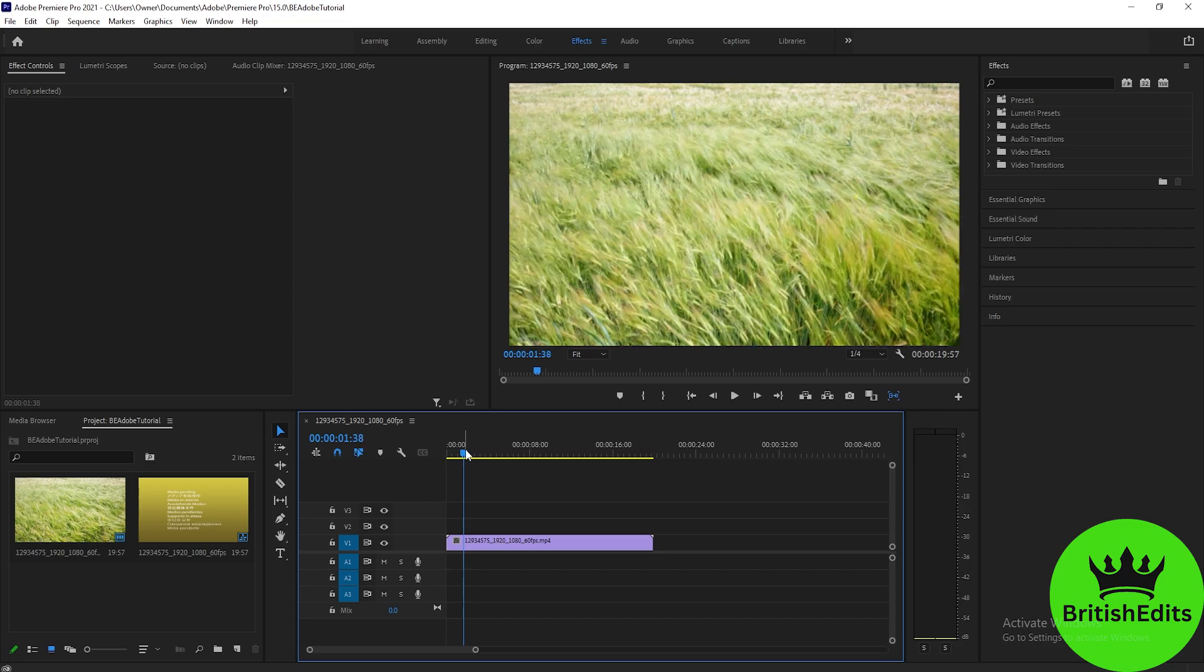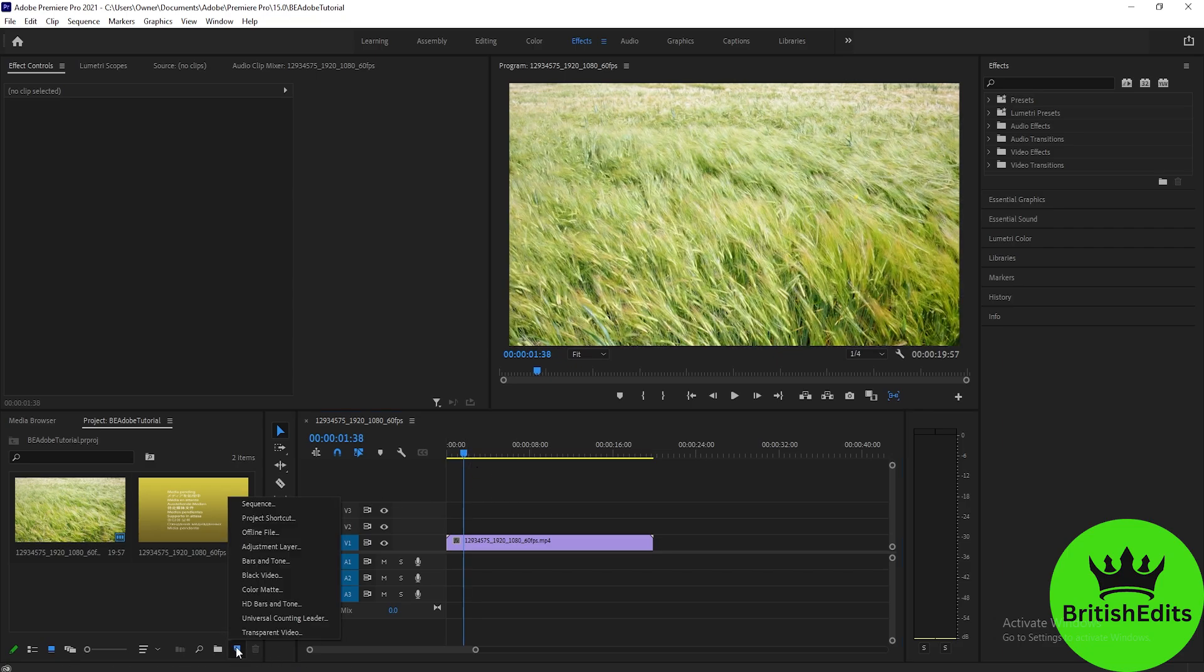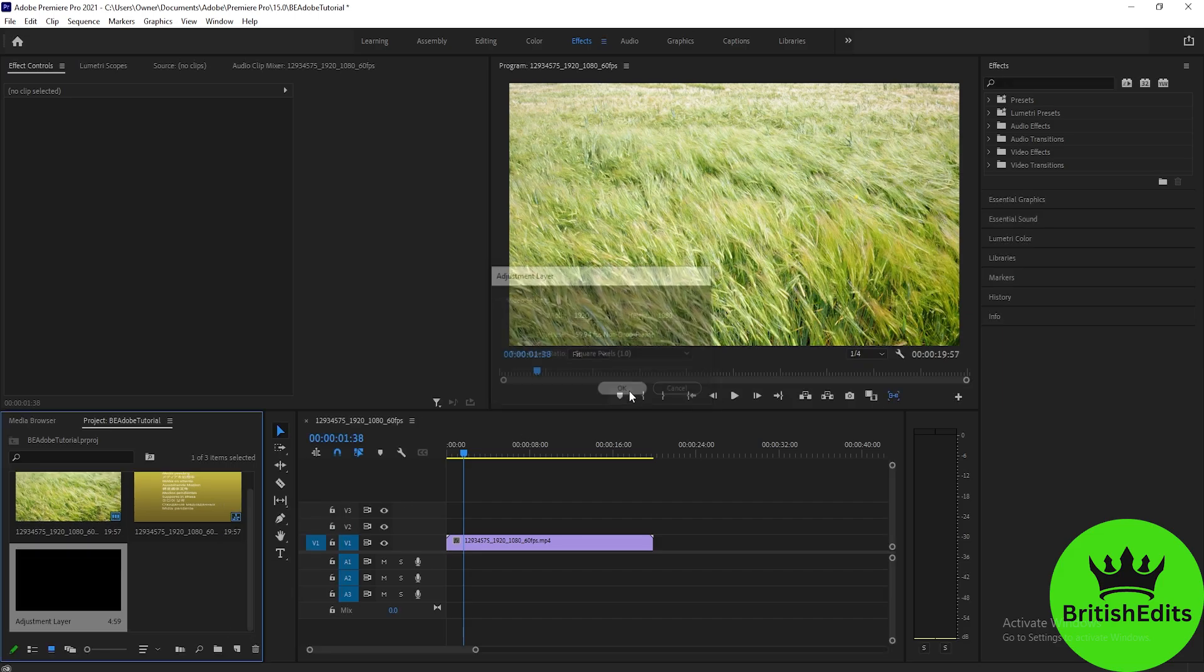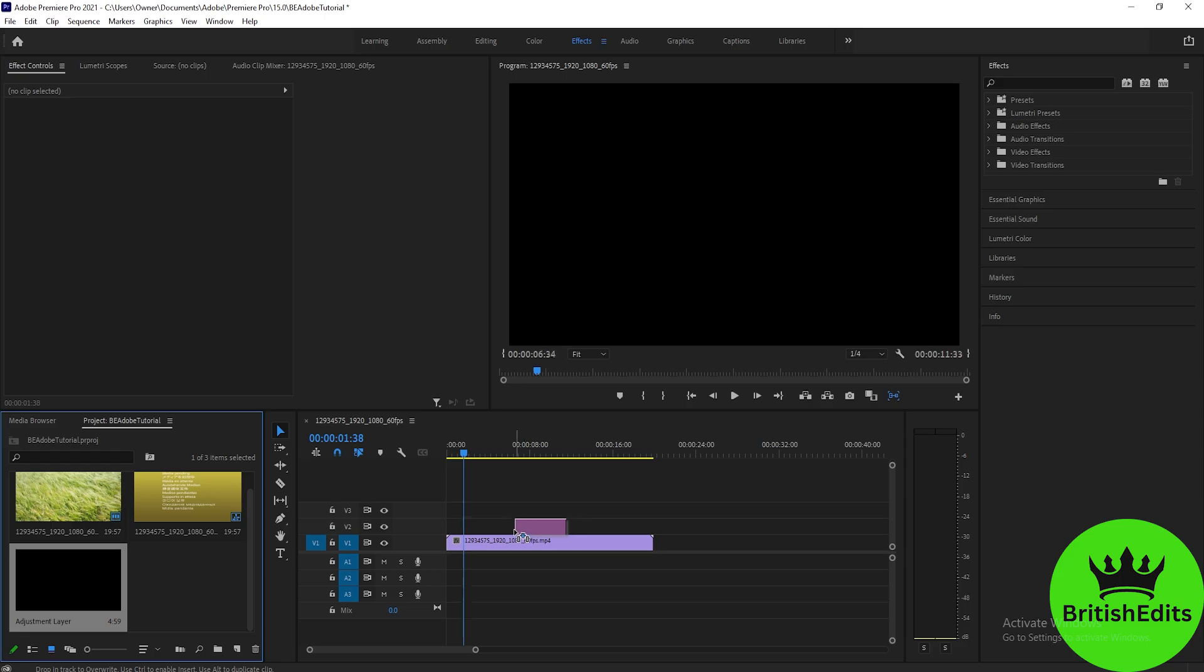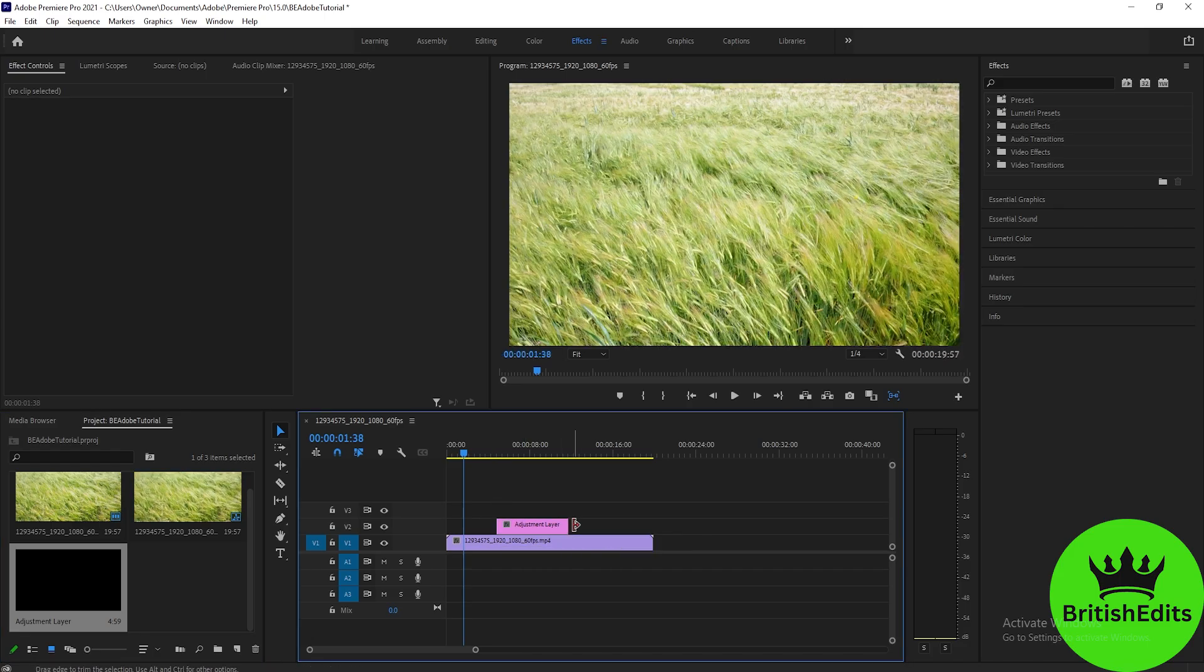After that, we'll go to New Item located here, click that, click Adjustment Layer, and hit OK. Then drag the new adjustment layer on top of the video and adjust it to your liking or how long you'd like the duration of the flicker to be.